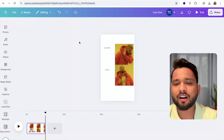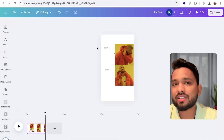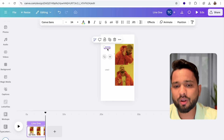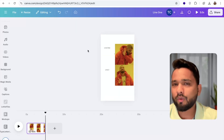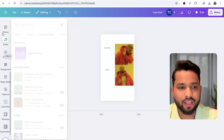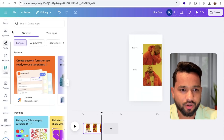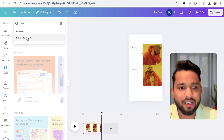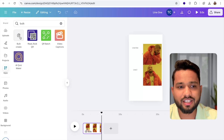Our design is now complete. Now we need to align these two text lines with our CSV file using Bulk Create. In the left side, click on the Apps option and search 'bulk create.' Click on Bulk Create. Now click on 'Upload Data' and upload the CSV file we downloaded from ChatGPT — the memes.csv file.